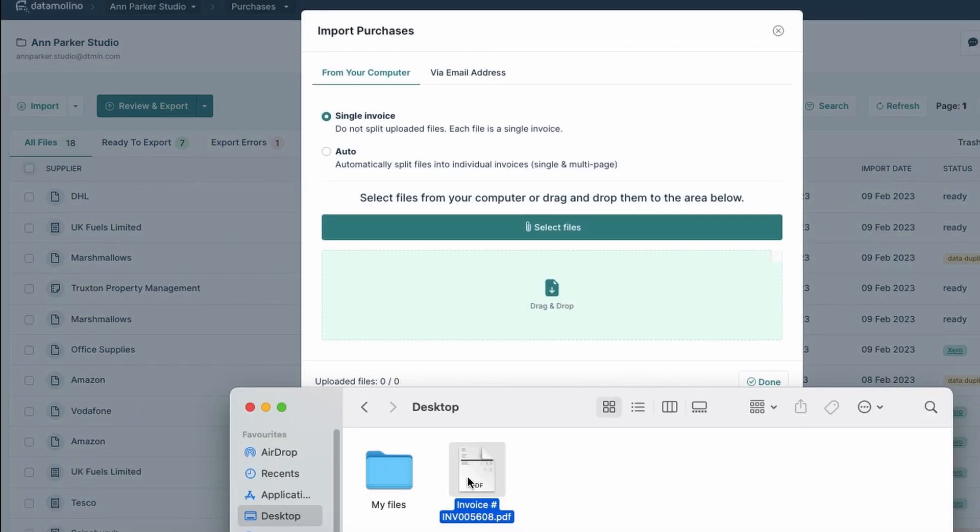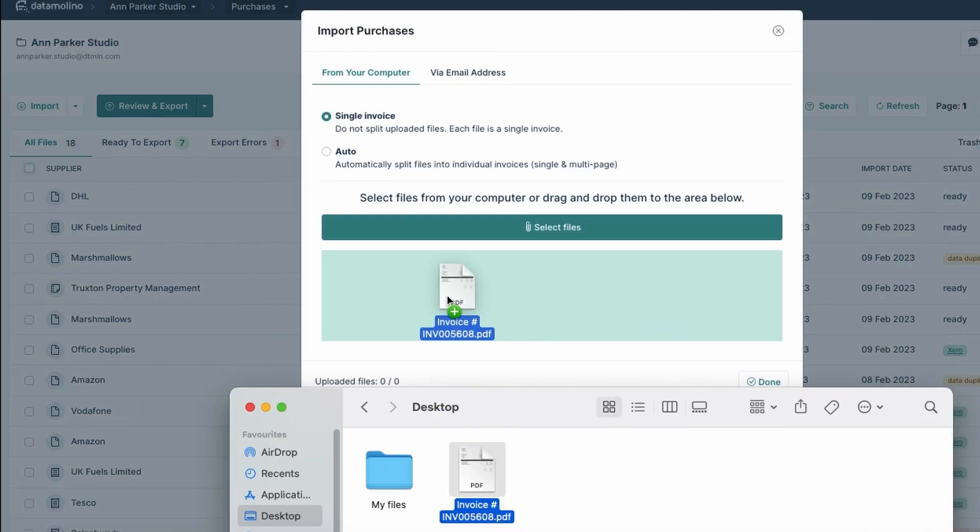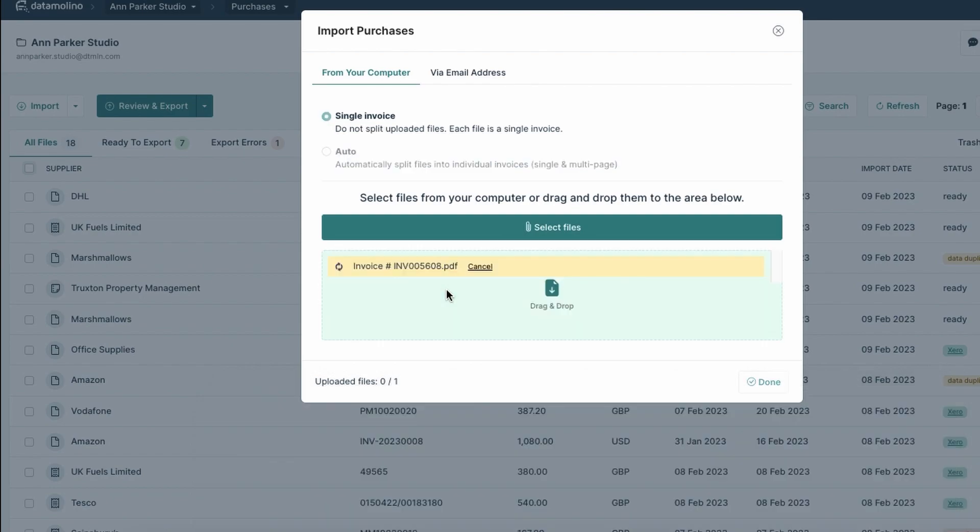For cash receipts, use our mobile app. Simply snap a picture of the receipt before it gets lost.